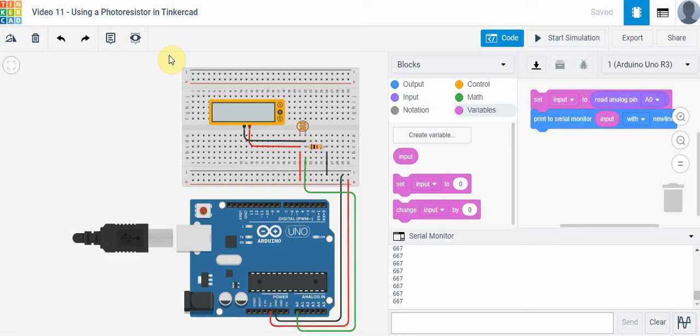Hi everyone and welcome back to our next video in Tinkercad. In the last video we took a look at an ultrasonic sensor and that acts as an input device. It receives feedback in the form of measuring distance and sends that information as a voltage into the Arduino board. Today we're going to take a look at a photoresistor and how it works.